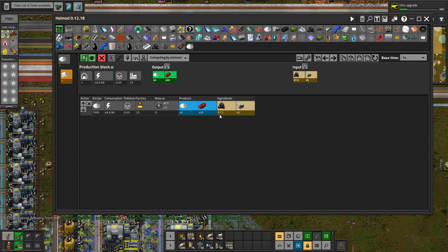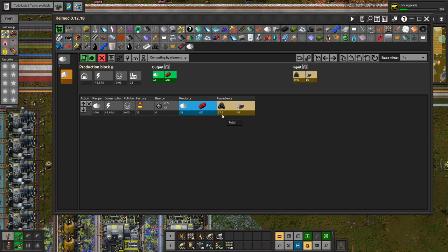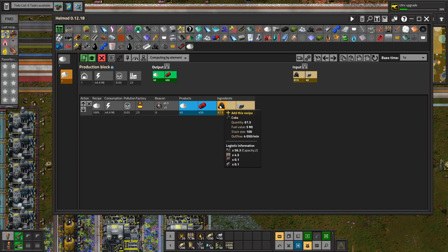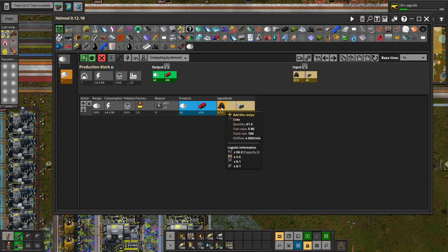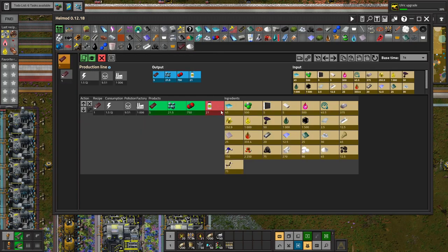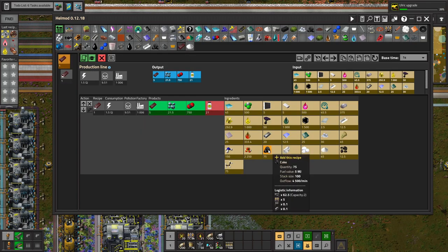But we need 67.5 coke to produce 45. And we need limestone again. Limestone, no problem. This is also no problem if it is the only one that we need. 56.5, but here you need also 75 already. What is it?